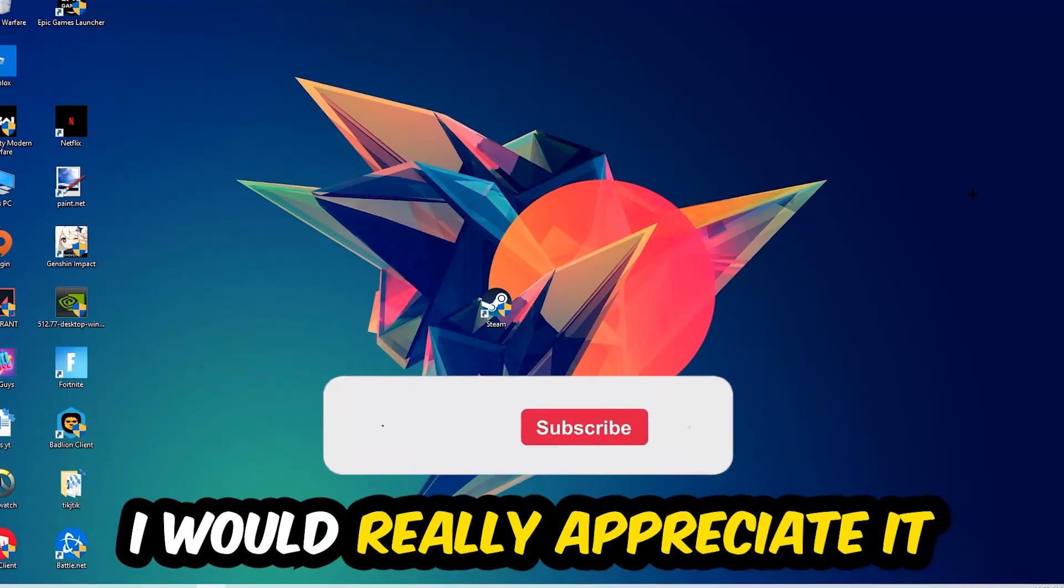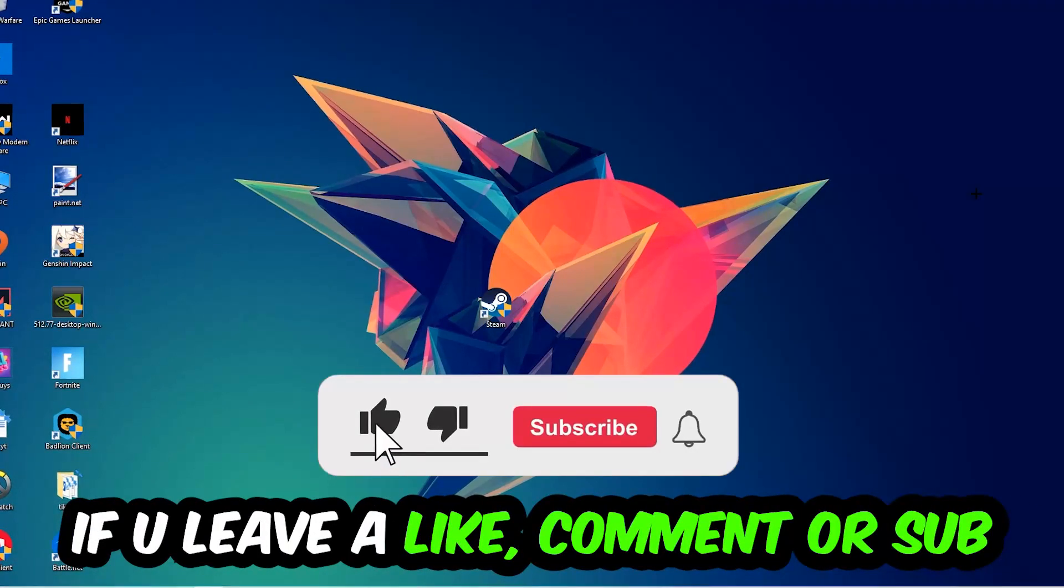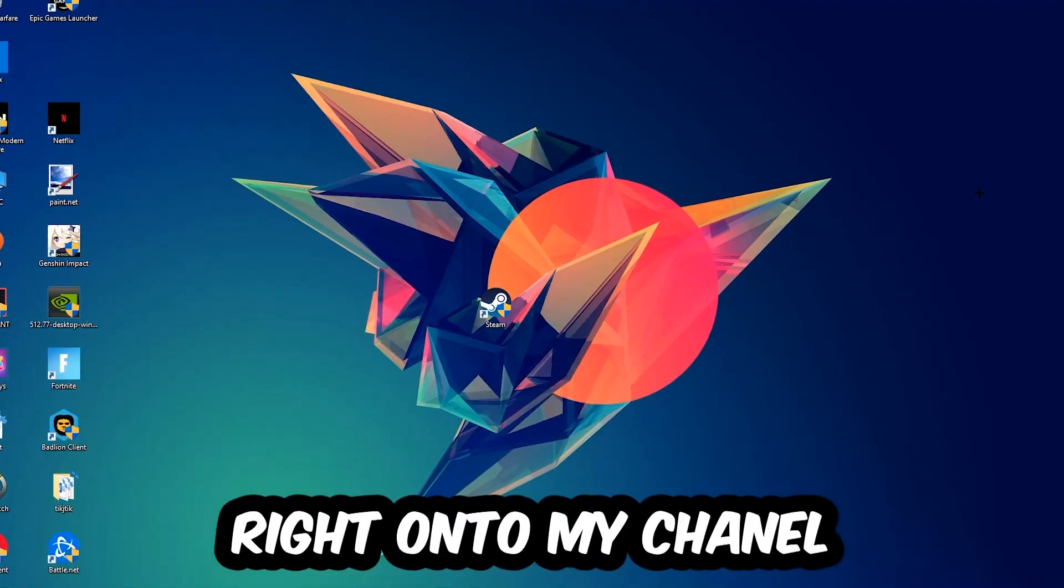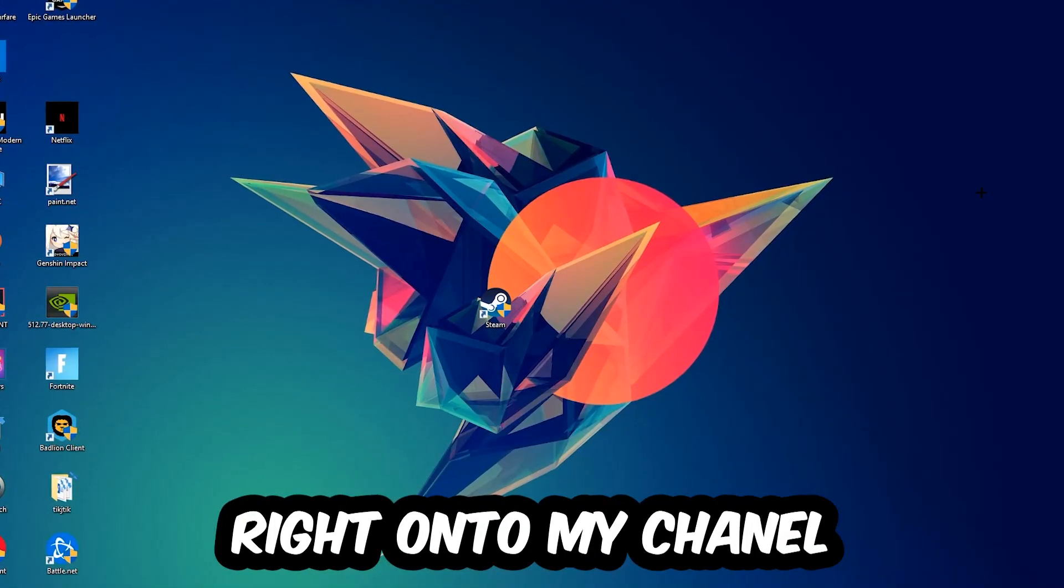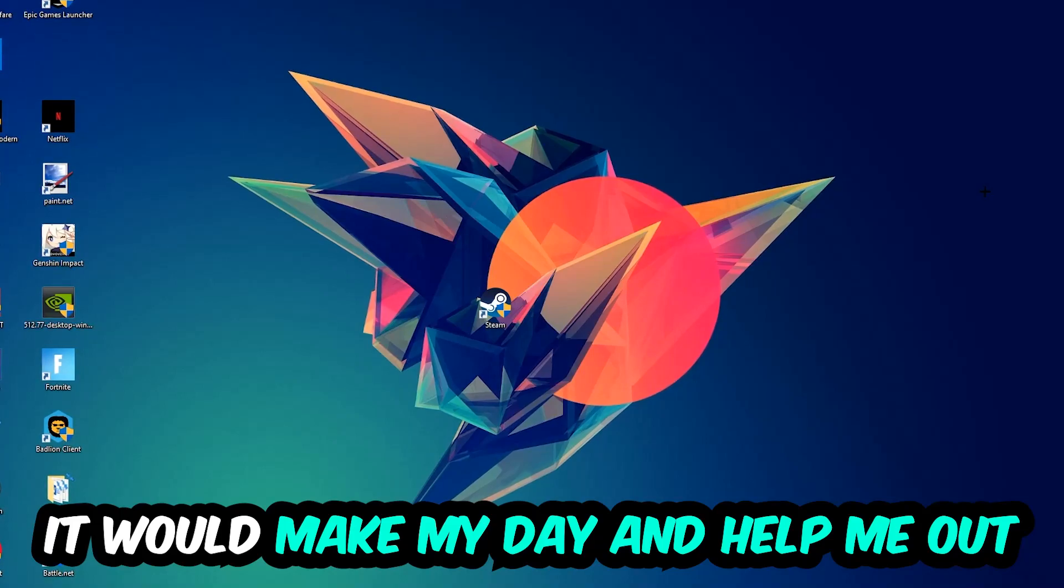Before we start, I just want to let you guys know that I would really appreciate it if you would leave a like, a comment, or a subscription. It would really make my day and help me out as a little YouTuber.